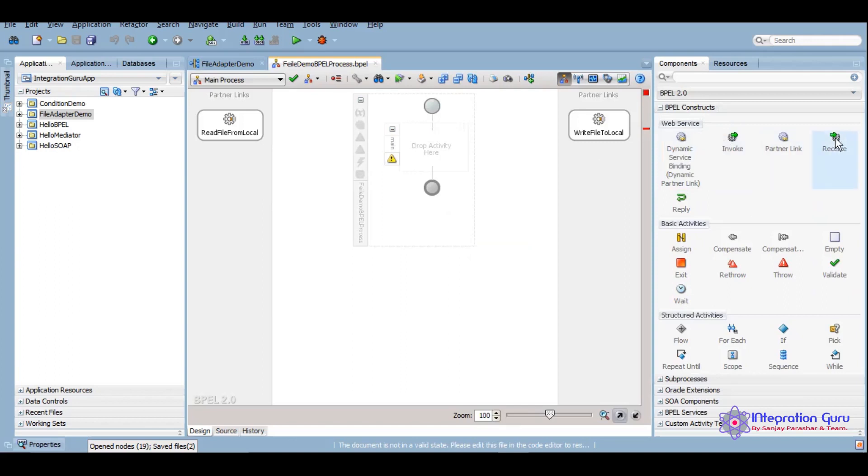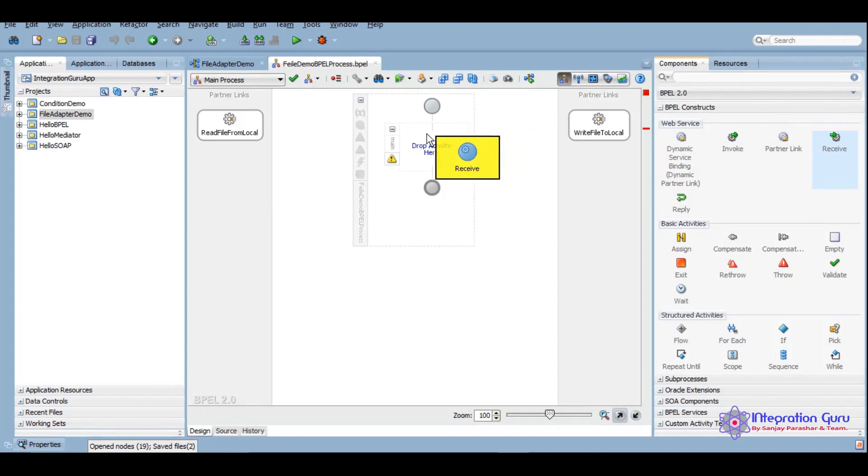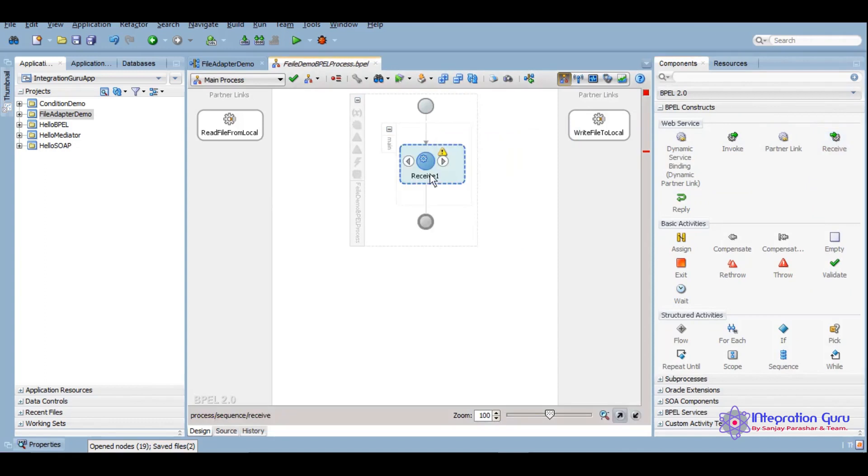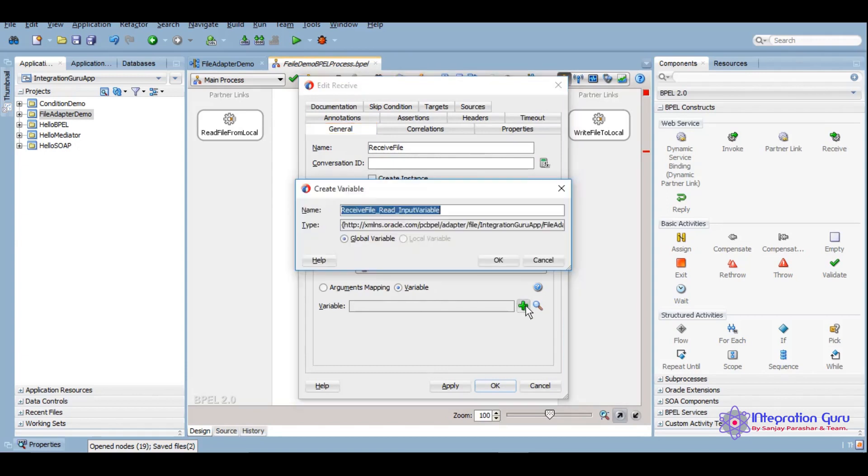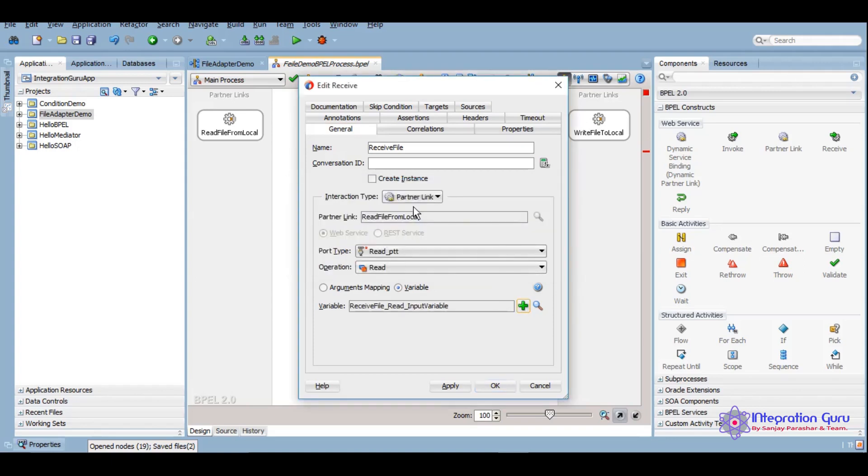Now in BPEL we'll have to have certain activities to hold whatever data we get from source. Receive activity we use to receive file, to get anything from the source. When we drag it we'll get this option. We'll click on this input variable and it will create an input variable of whatever type is defined to the file adapter.